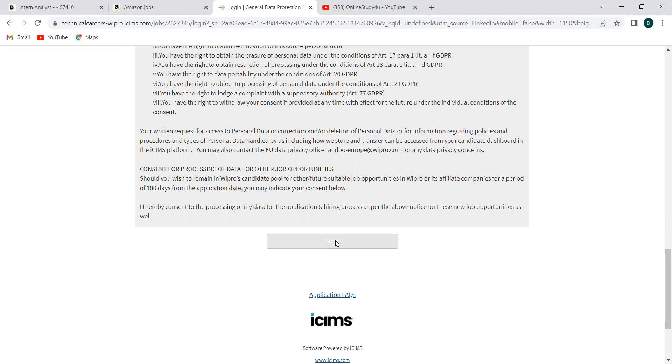The systems engineer salary in Wipro average, I estimated the average one that starts around 3.2, 3.5 and all. You can get your CTC somewhere in that range. So guys, that's about the Wipro opening.